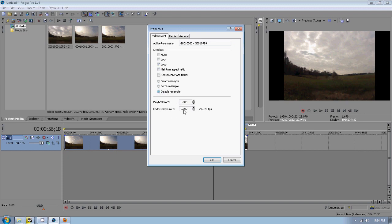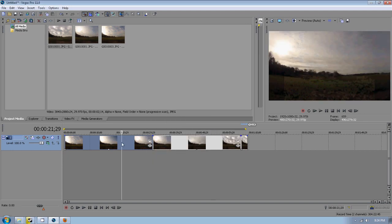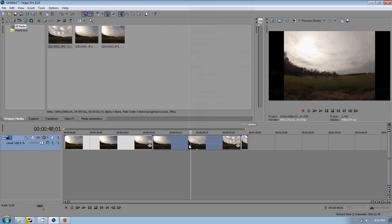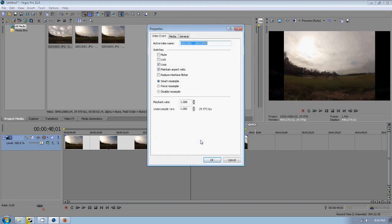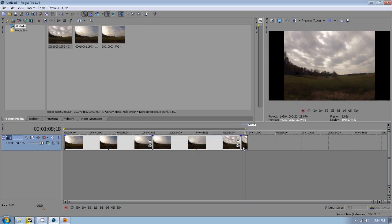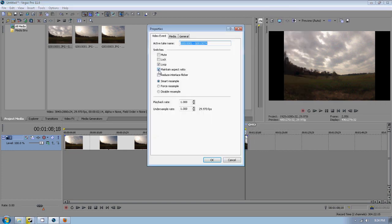And down here we want to check disable resample. We're going to click OK and that's going to get rid of those borders around the outside. We're going to do this for all the clips however many you dragged down. Just repeat that process again: uncheck maintain aspect ratio and check disable resample.